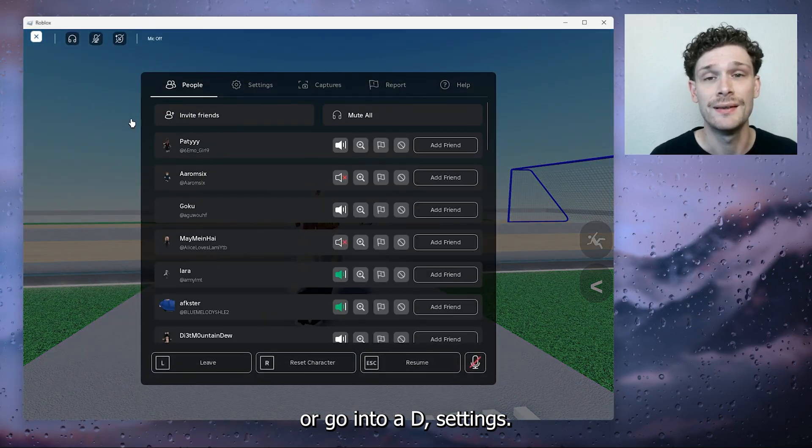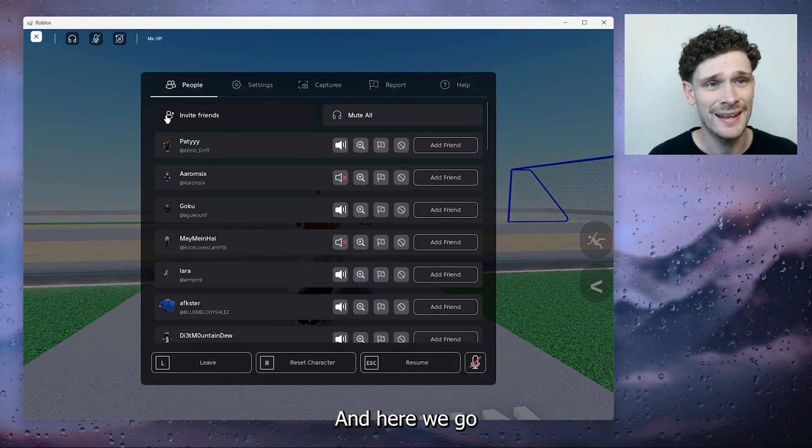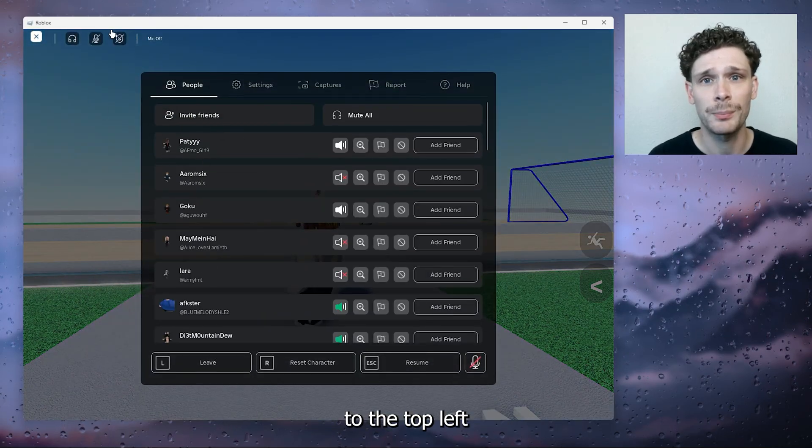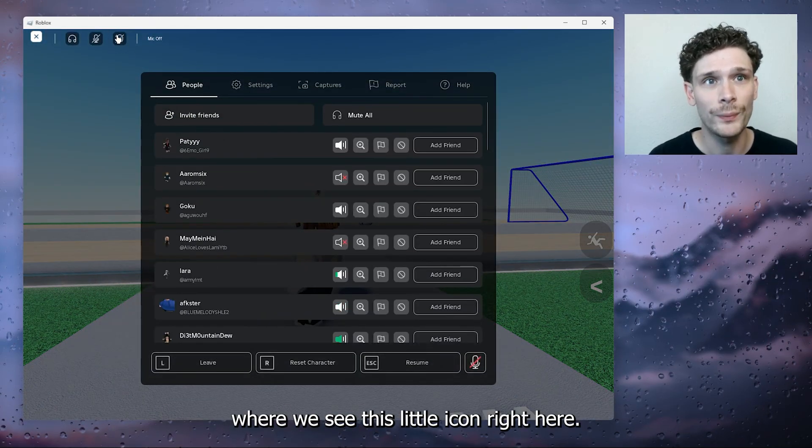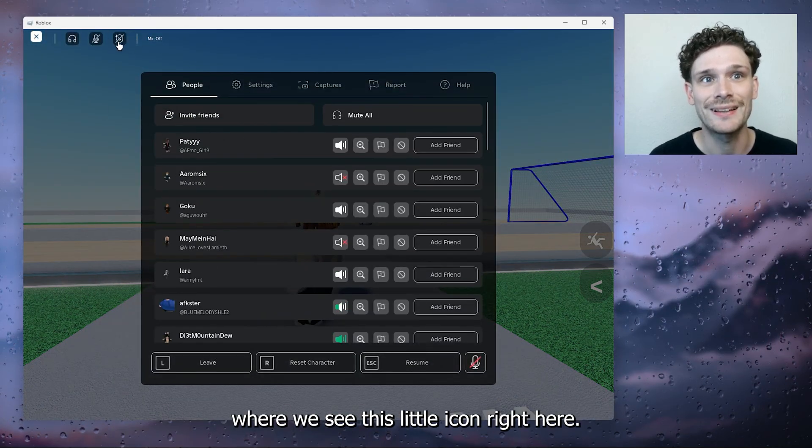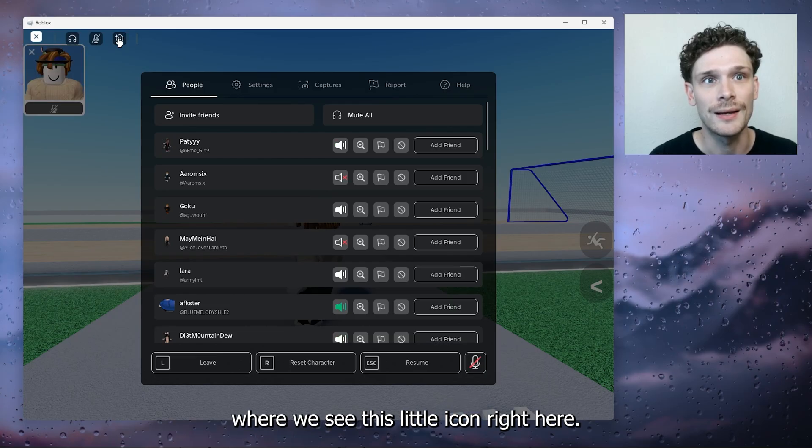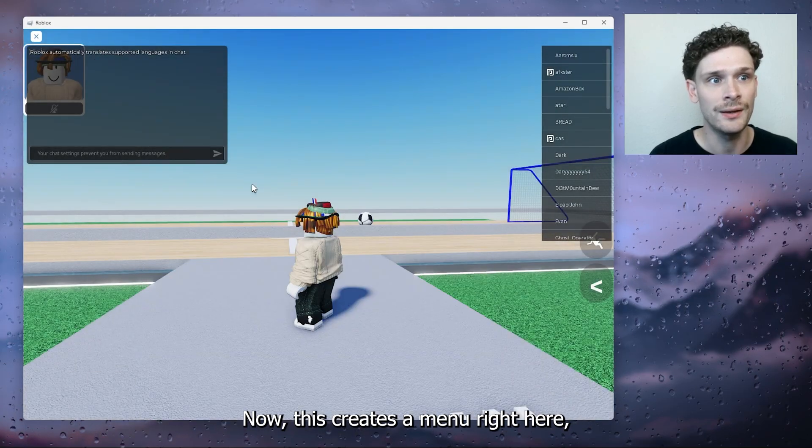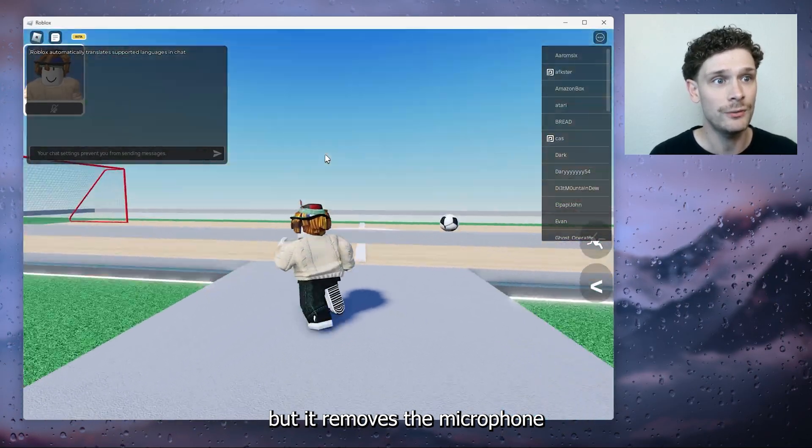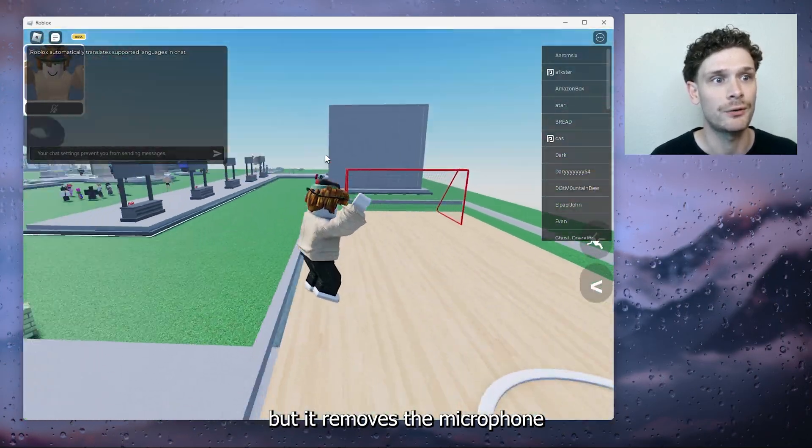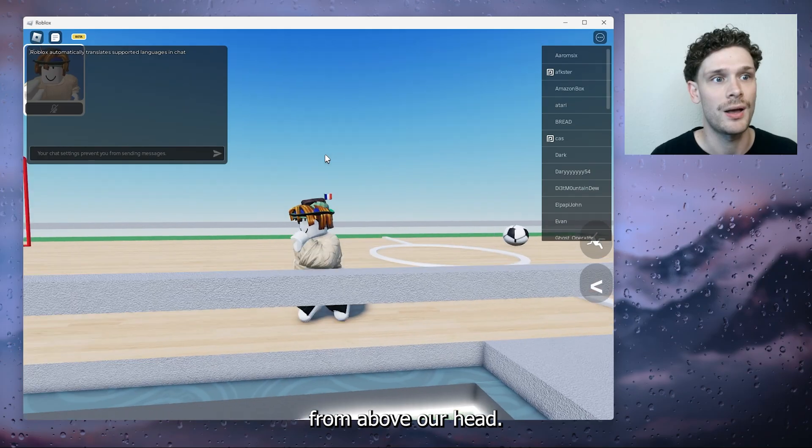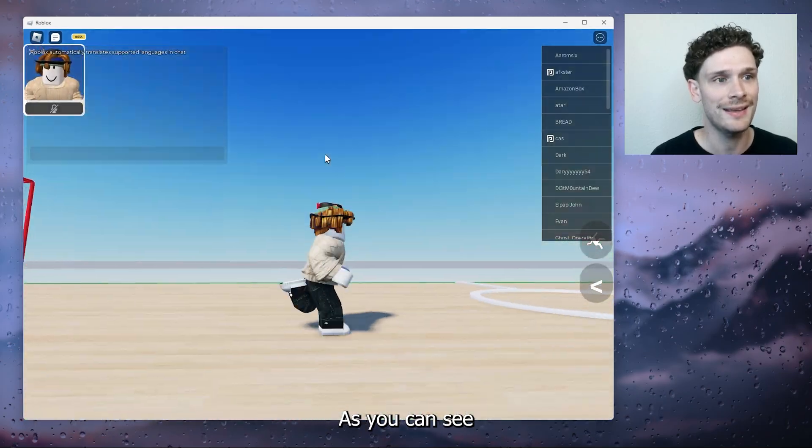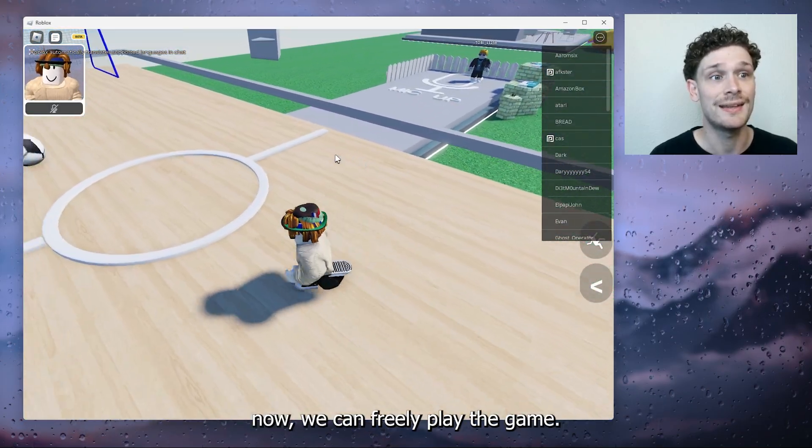And here we go to the top left where we see this little icon right here. Now this creates a menu right here but it removes the microphone from above our head as you can see.